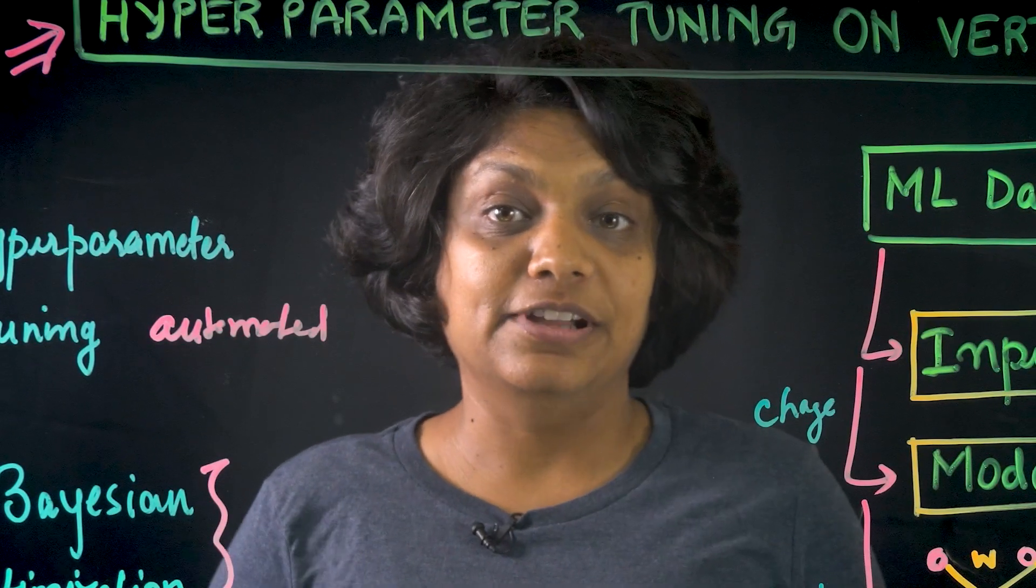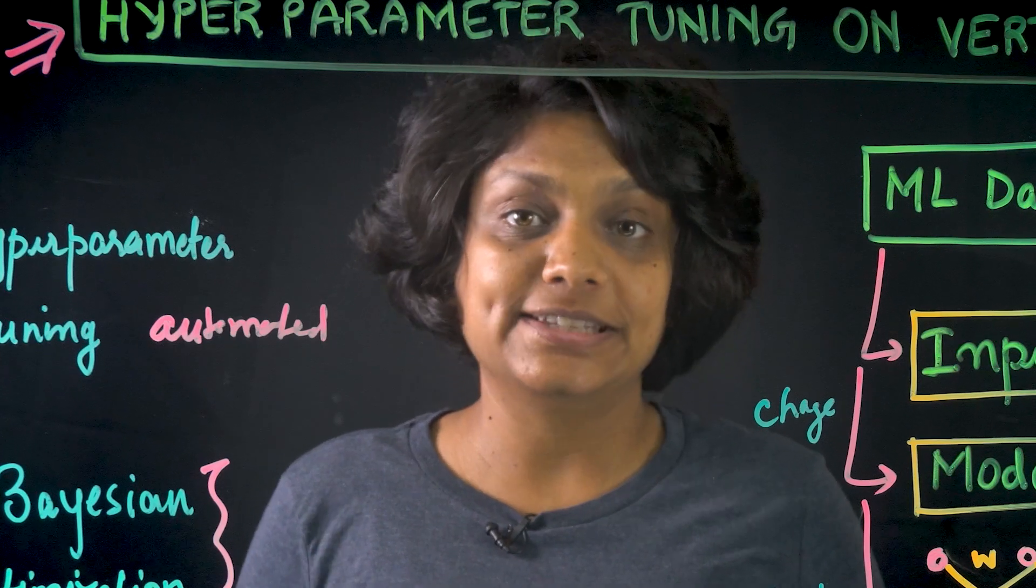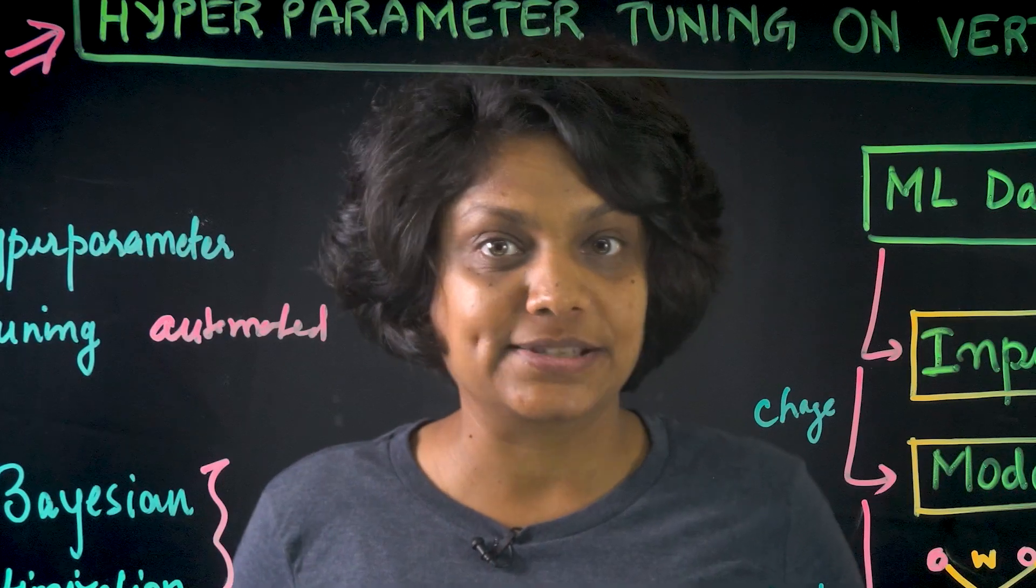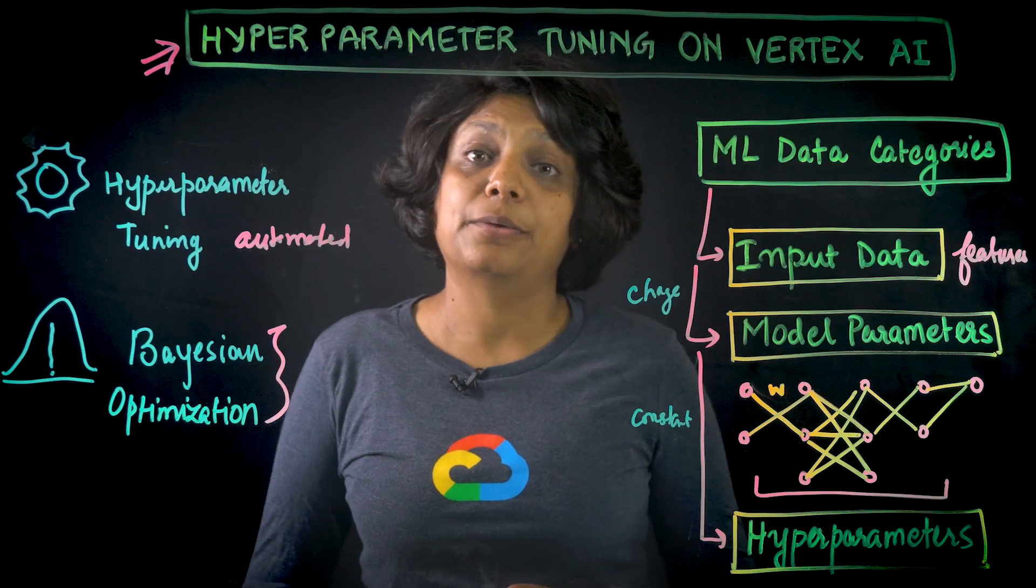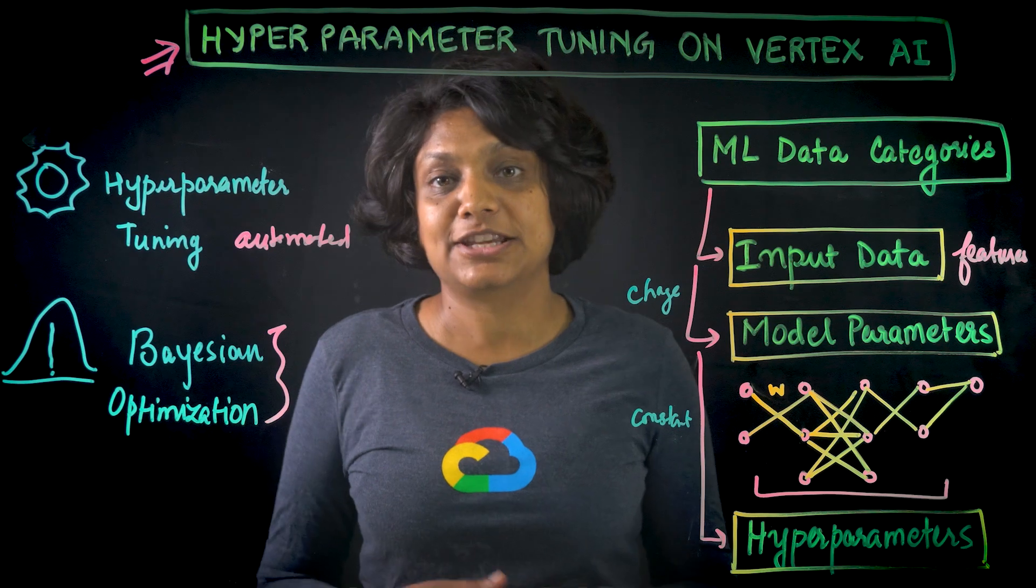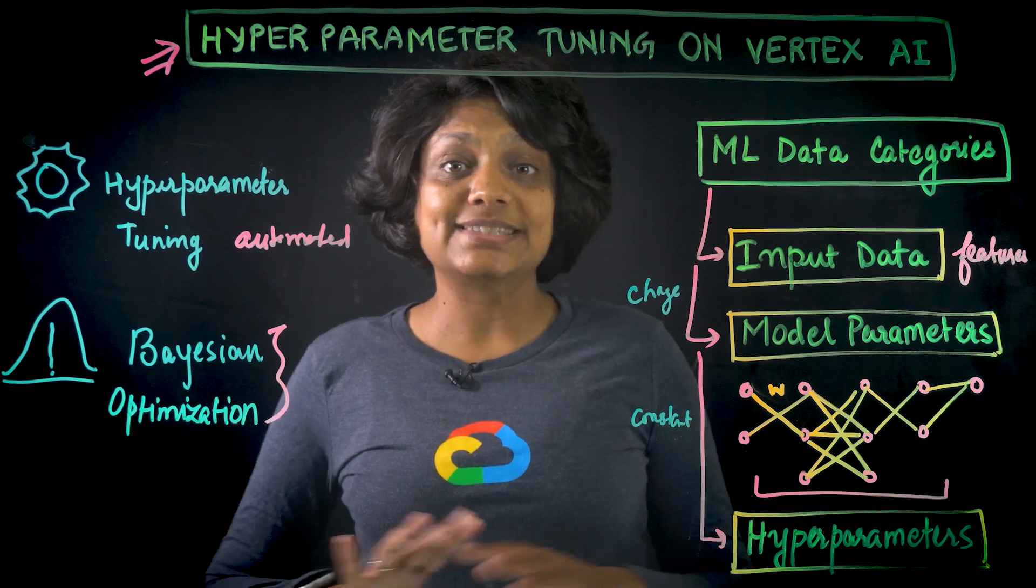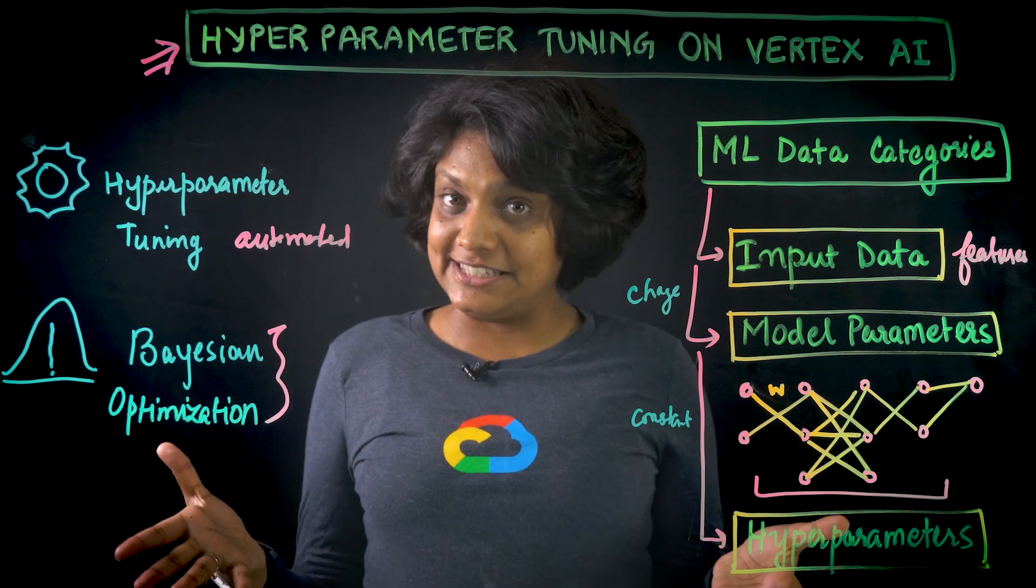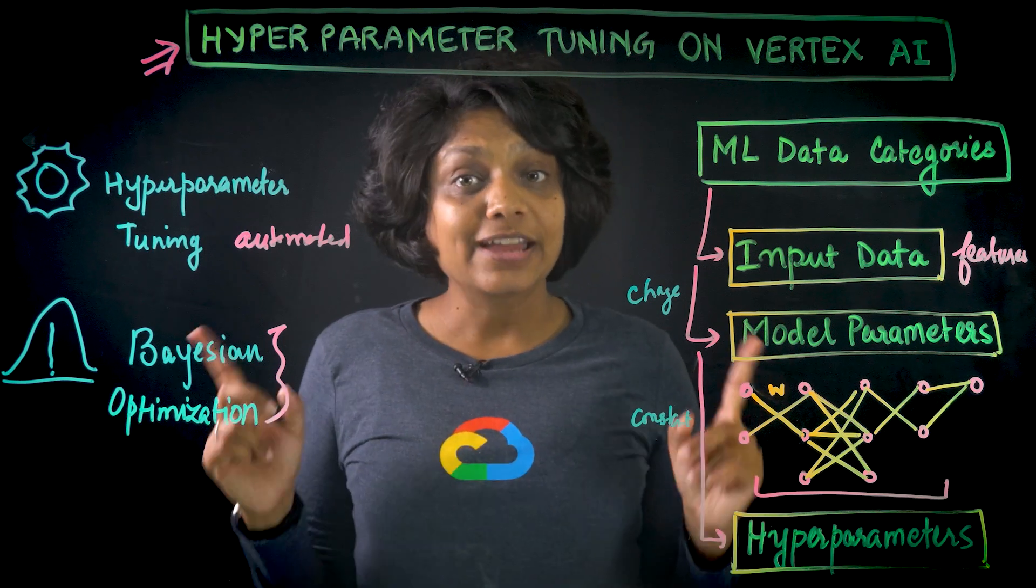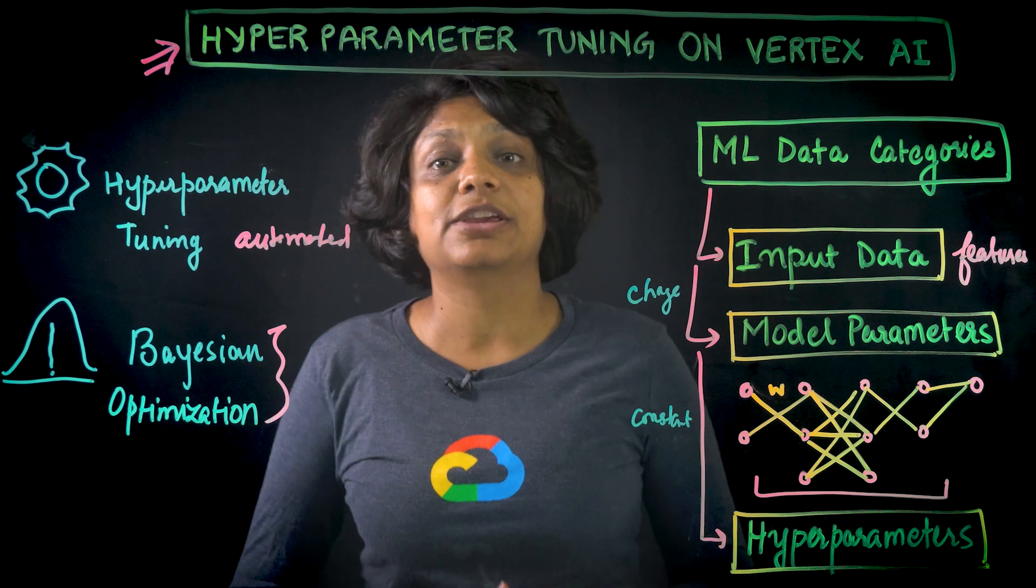In this video, we've learned what is hyperparameter tuning, how Vertex AI helps automate the hyperparameter tuning process, and then we launched a hyperparameter tuning job for training code in custom container via the UI. If you would like to do the same using Vertex Python SDK, I have linked the code lab below. Give it a try. Let me know how it goes. And for any questions, reach out to me on Twitter at pvergadia.